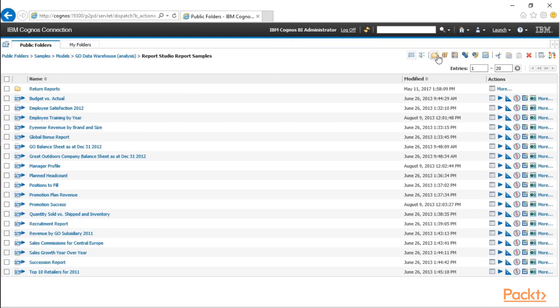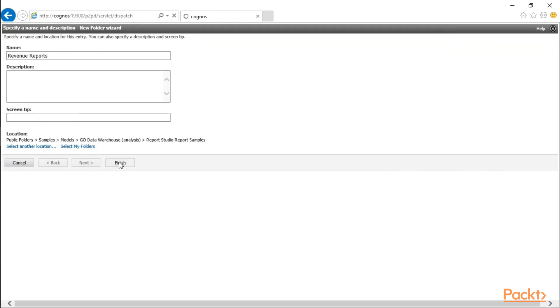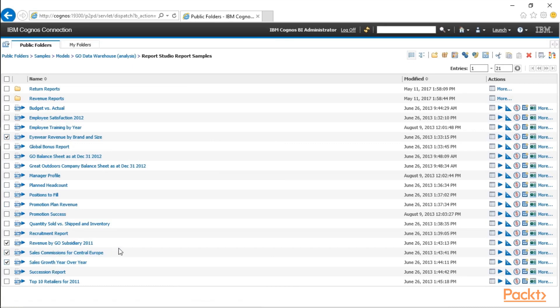Let's create a folder for revenue reports. Go ahead and click Finish, and now we'll select Eyewear Revenue by Subsidiary, Sales Commission, Sales Growth, and right off the top of my head, that's good for now.